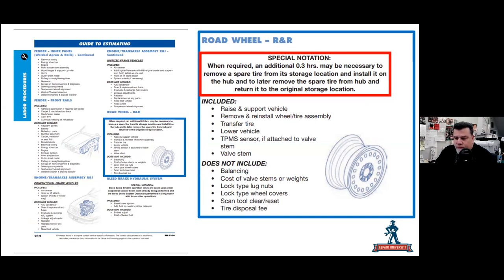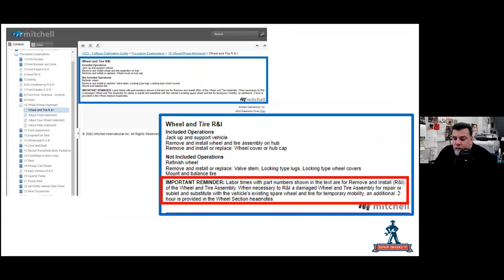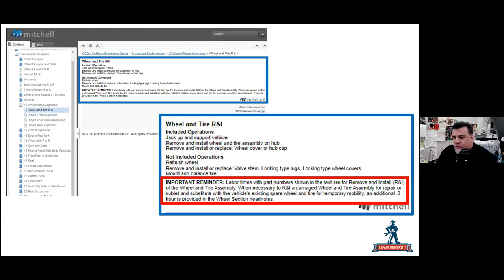On the Mitchell system, under the wheel and tire procedures section, it states: 'Labor times shown are for remove and install of the wheel and tire assembly. When necessary to R&I a damaged wheel and tire assembly and substitute with the vehicle's existing spare for temporary mobility, an additional 0.2 hours is provided in the wheel section head notes.' So here are two database providers that specifically call this out for you.